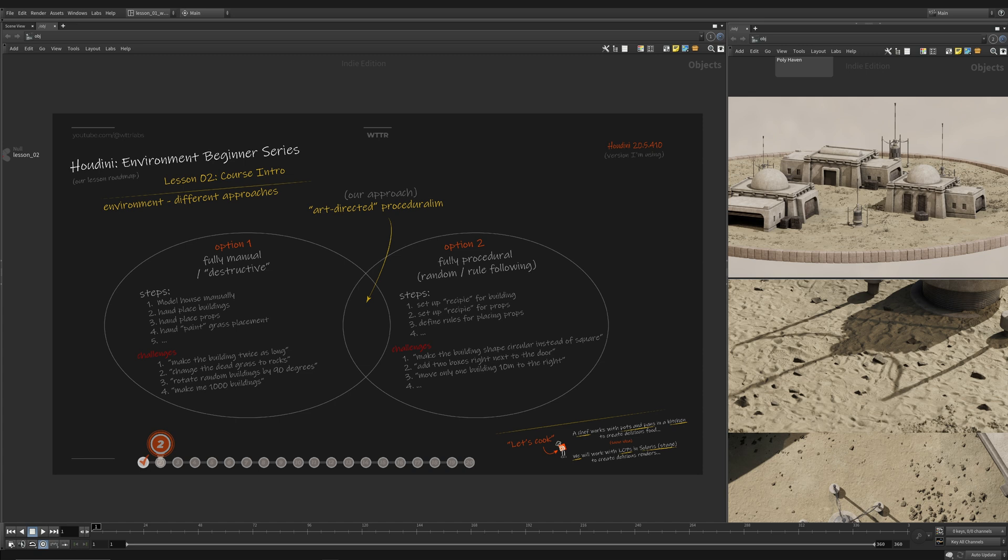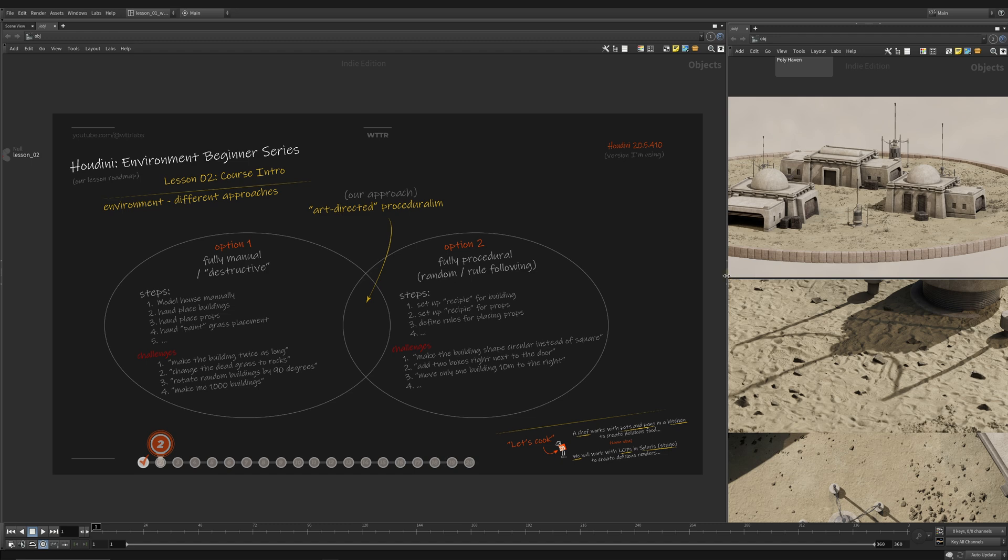All right, welcome back to lesson two of the Houdini Environment Beginner Series. We're going to continue where we left off in the first lesson and start talking about the different approaches to proceduralism and then the different approaches we can take in general when actually putting together an environment.